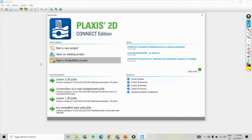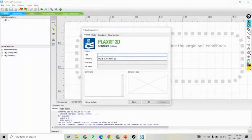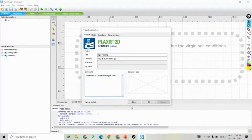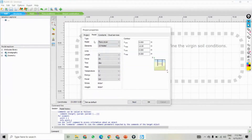Starting with this interface — we already know this interface from yesterday. Now first we will go with the new project. Here we will see two cases: one is the rigid footing and the other is the flexible footing. So first we will start with the rigid footing. In the comments we will write 'settlement of circular footing on sand.' First we will go to the rigid footing. Now in the model, since this is a circular footing, we have to select axisymmetric. We will take half of the footing — not the full 2 meters, just 1 meter radius.